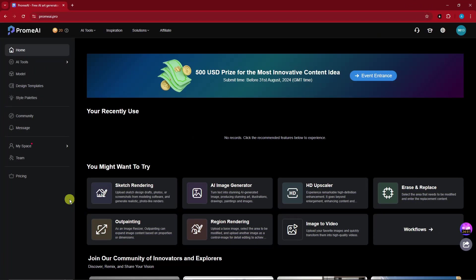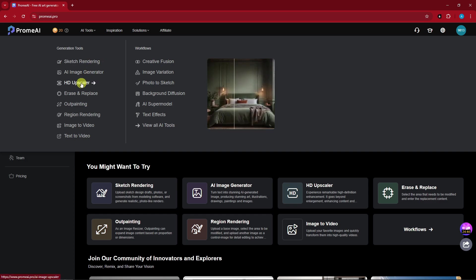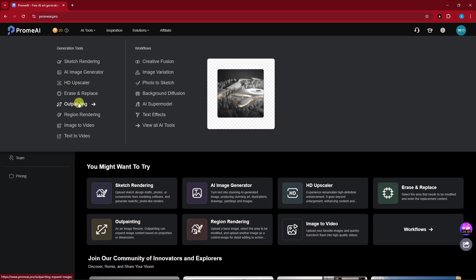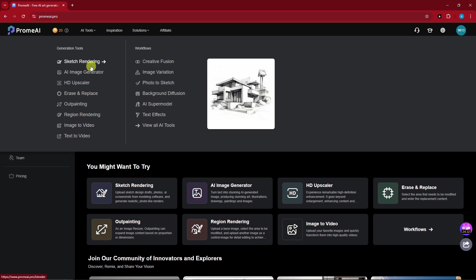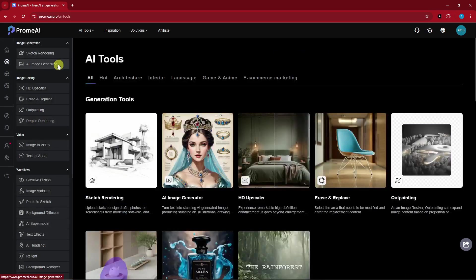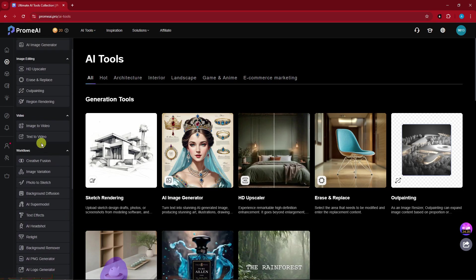What makes this a good AI is that on the top section for the AI tools, you're going to have easy and quick access, and there's going to be a preview in each of the tools. For example, the upscaler, outpainting, erase and replace, image to video, and text to video. The first one we're going to do today is sketch rendering. In here you're going to have a wide variety of choices — it's basically the same as the top section, but much more descriptive with more information.